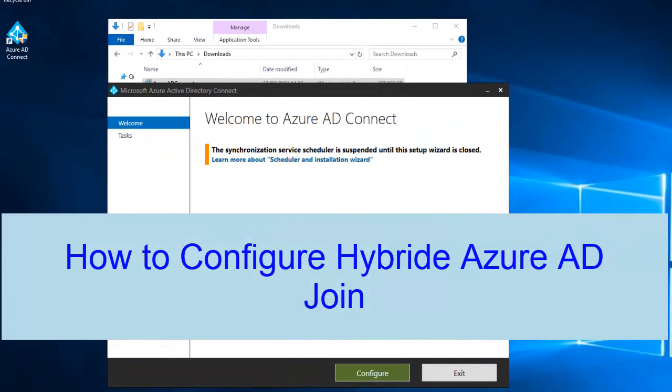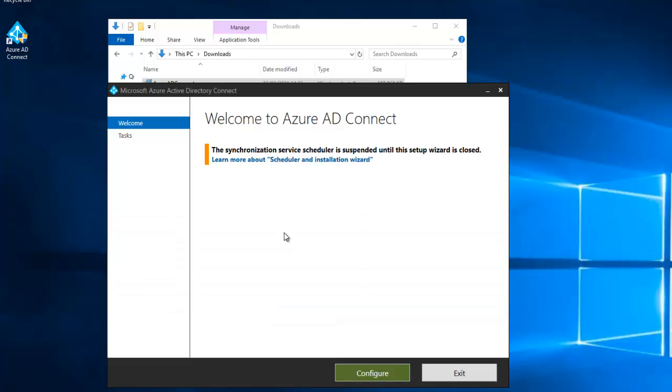Right now what we need to do is configure the hybrid Azure AD join. If you have successfully configured and installed Azure AD Connect, just double-click on the Azure AD Connect from your desktop shortcut. It will bring you to this screen which says welcome to Azure AD Connect. You need to click configure.